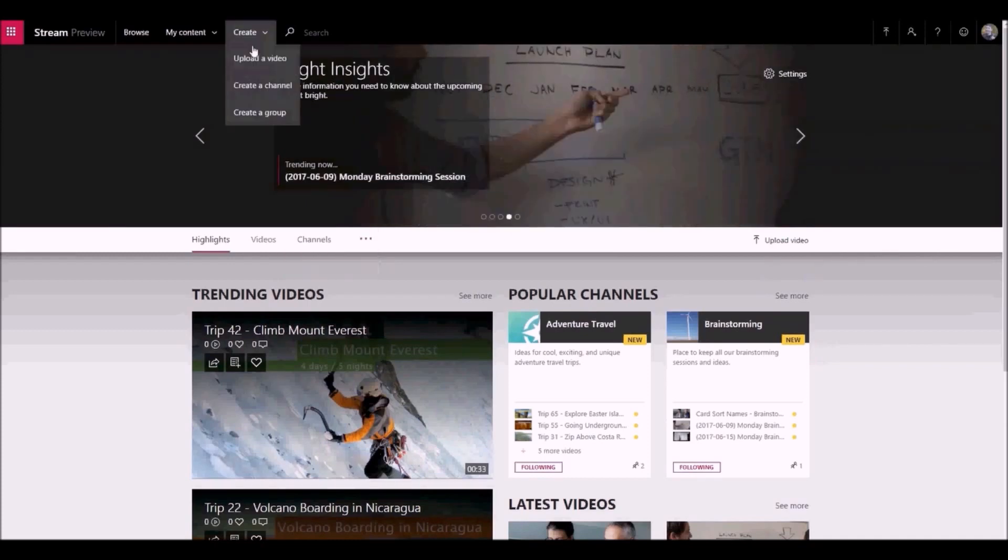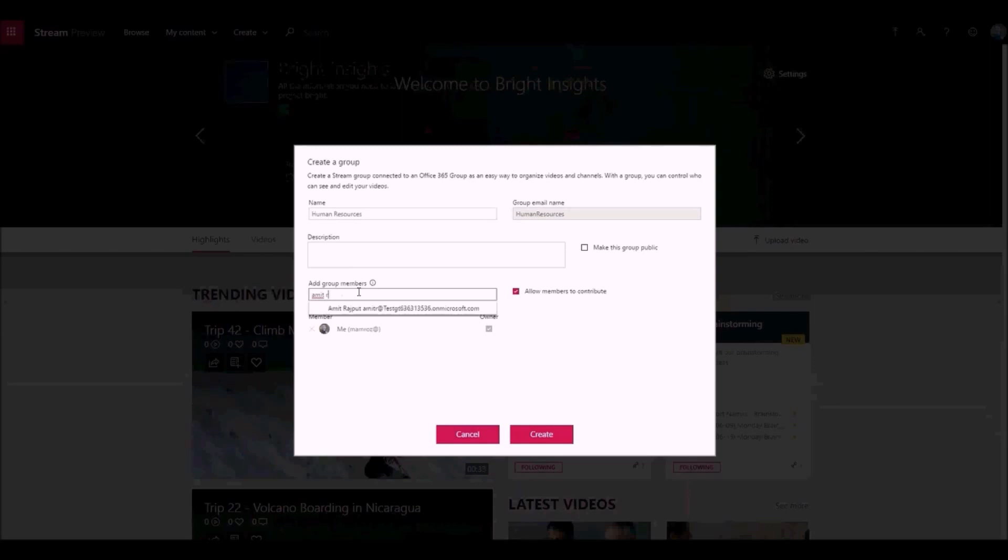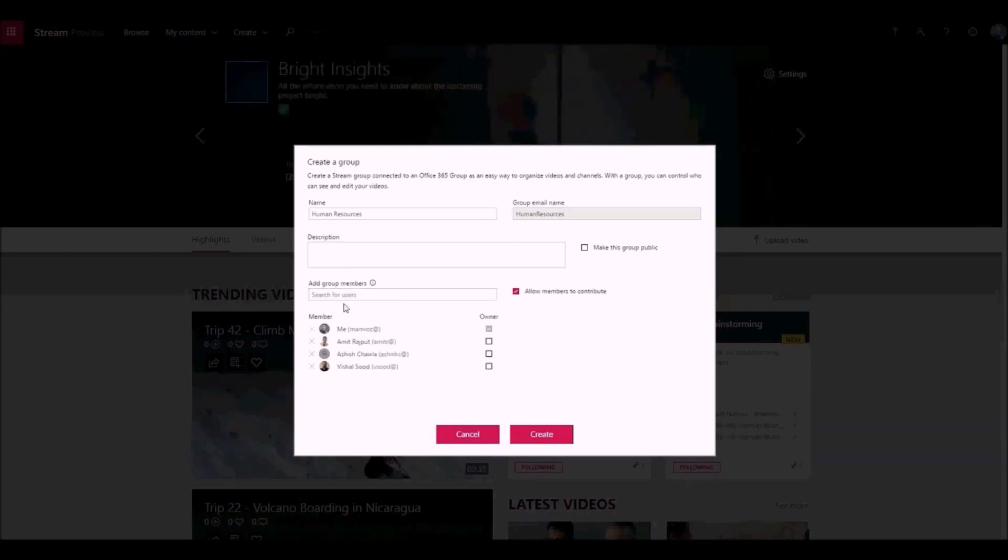You can make groups for teams, departments, or any other set of people. If you want to broadcast out information to most of your company, make the group available company-wide.